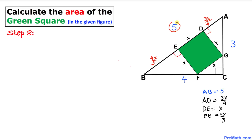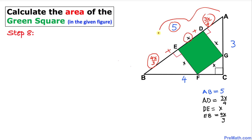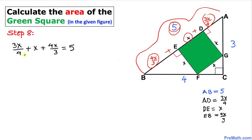Now focusing on side AB: we know it is 5 units, and it equals the sum of three parts. Adding them up: 3x/4 + x + 4x/3 = 5.